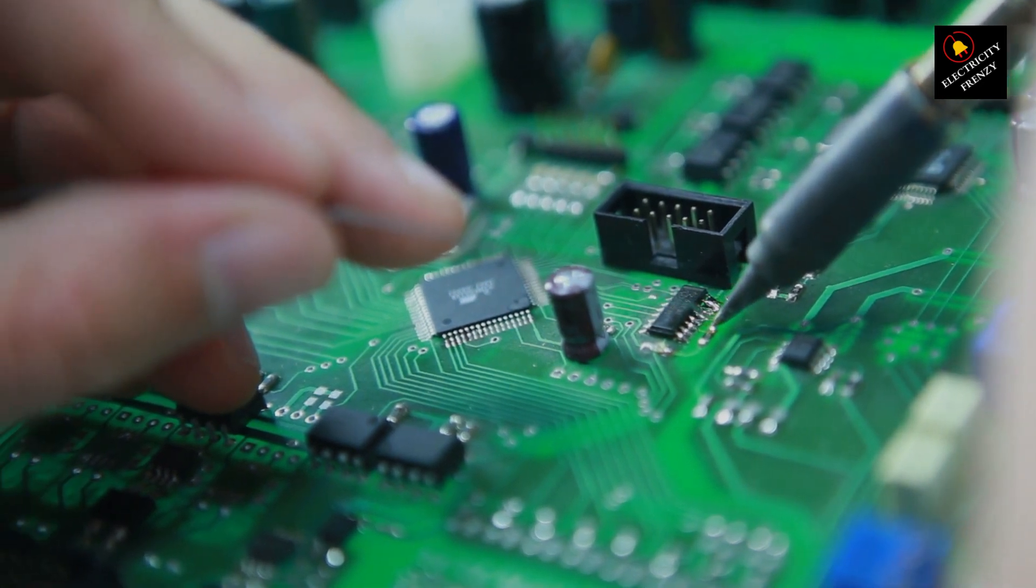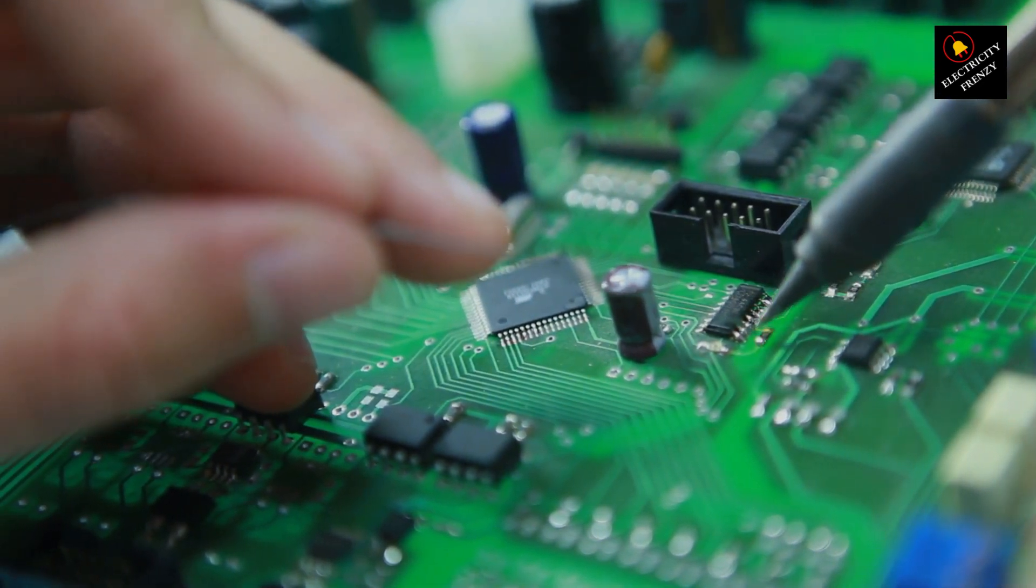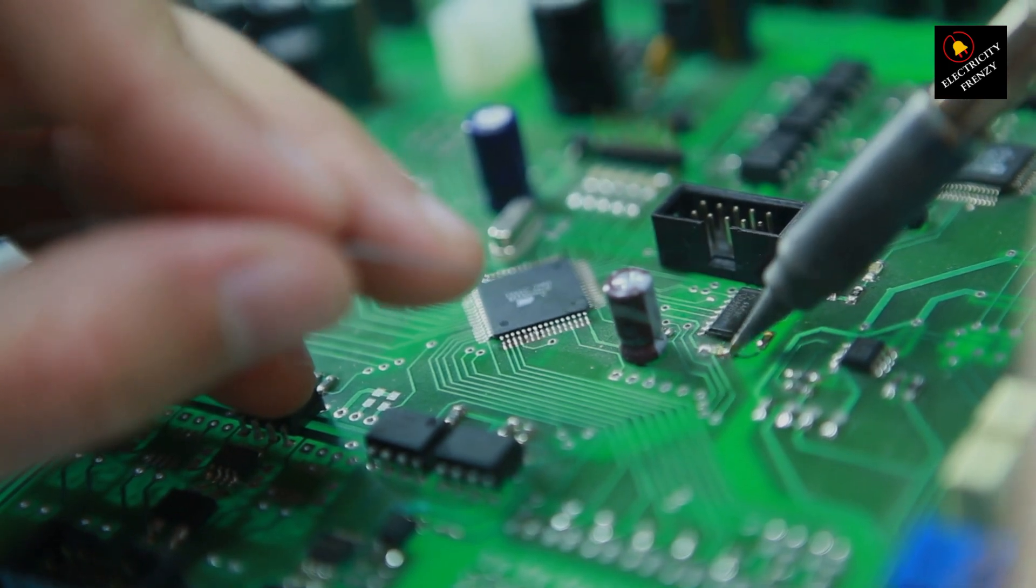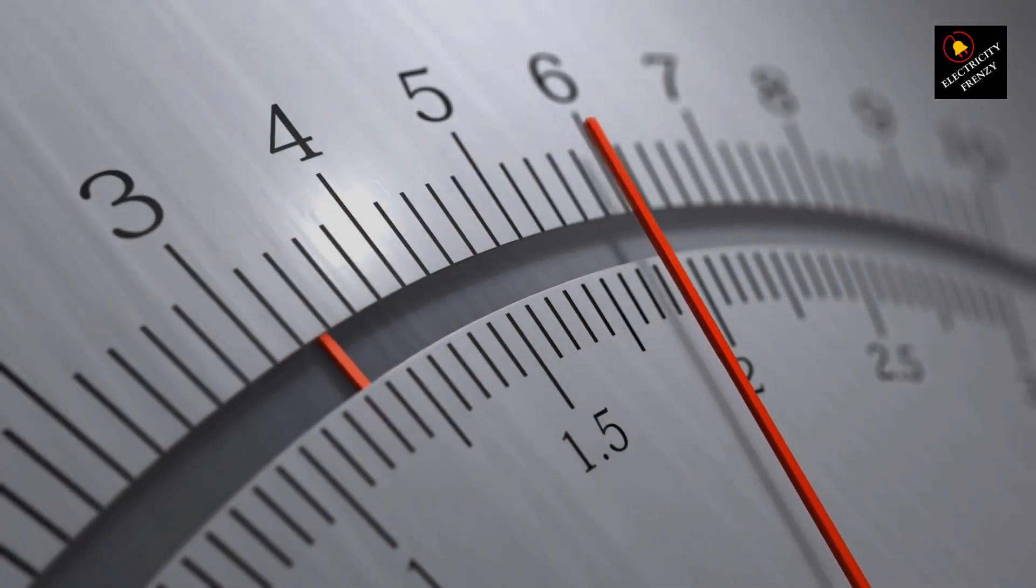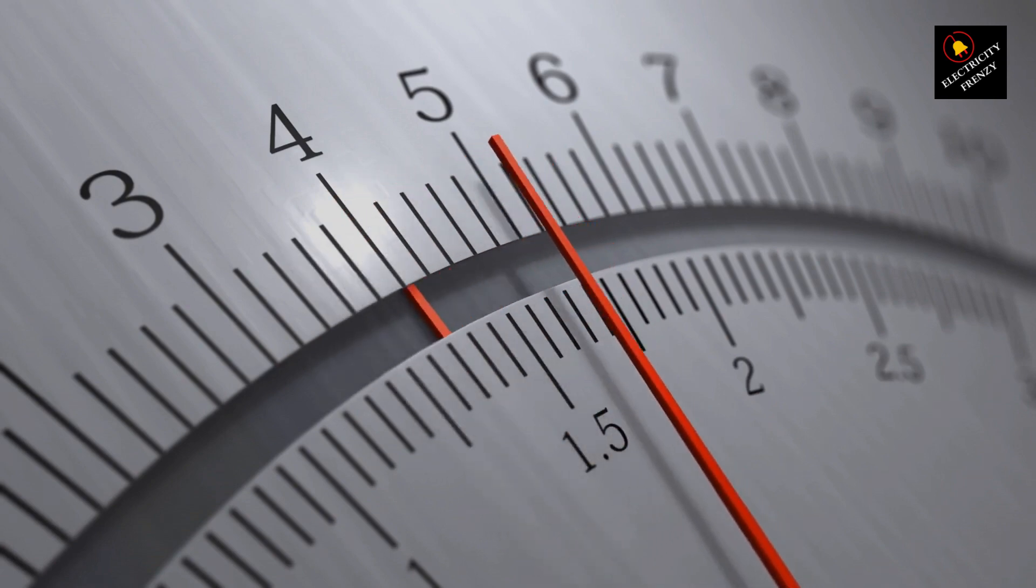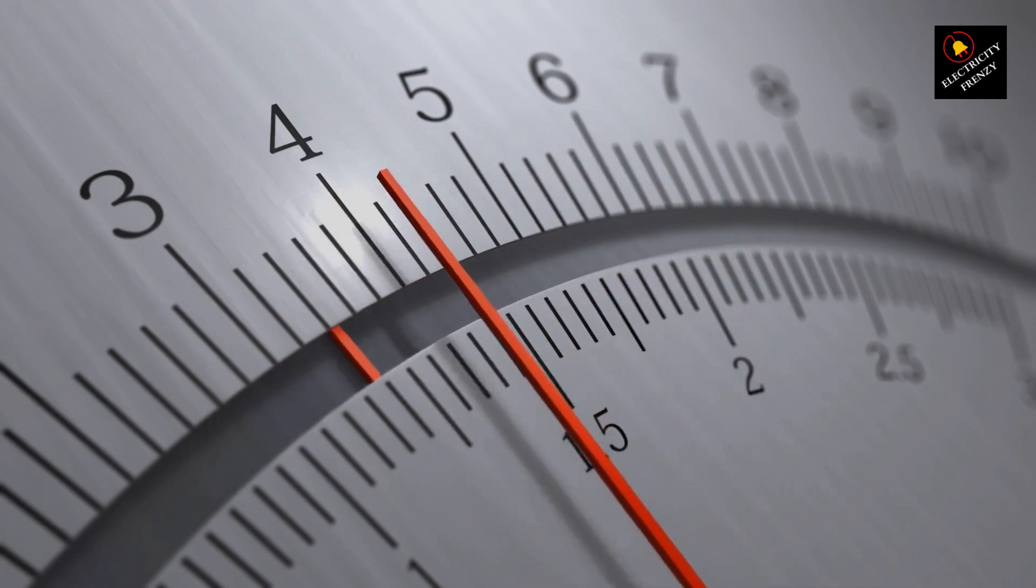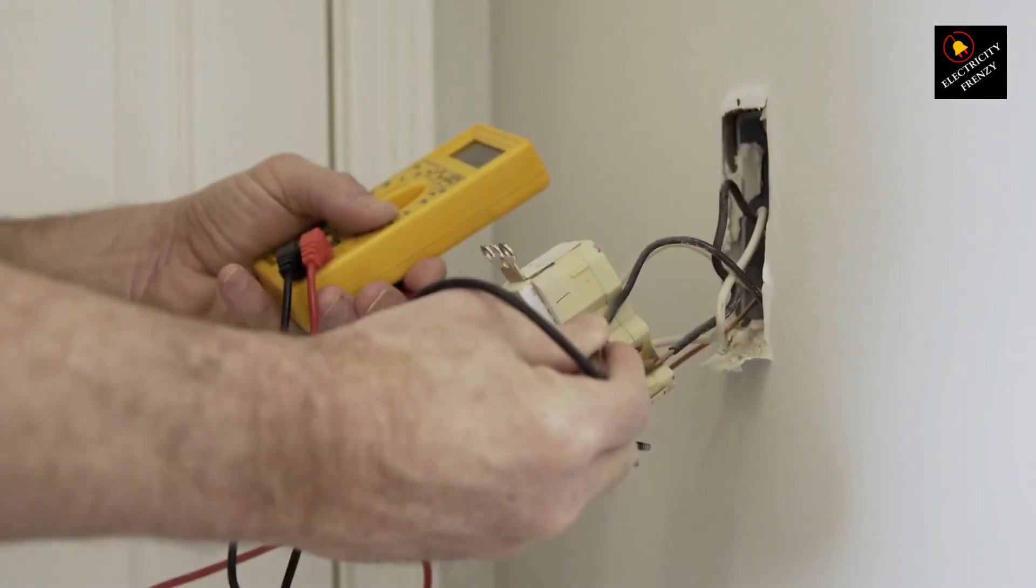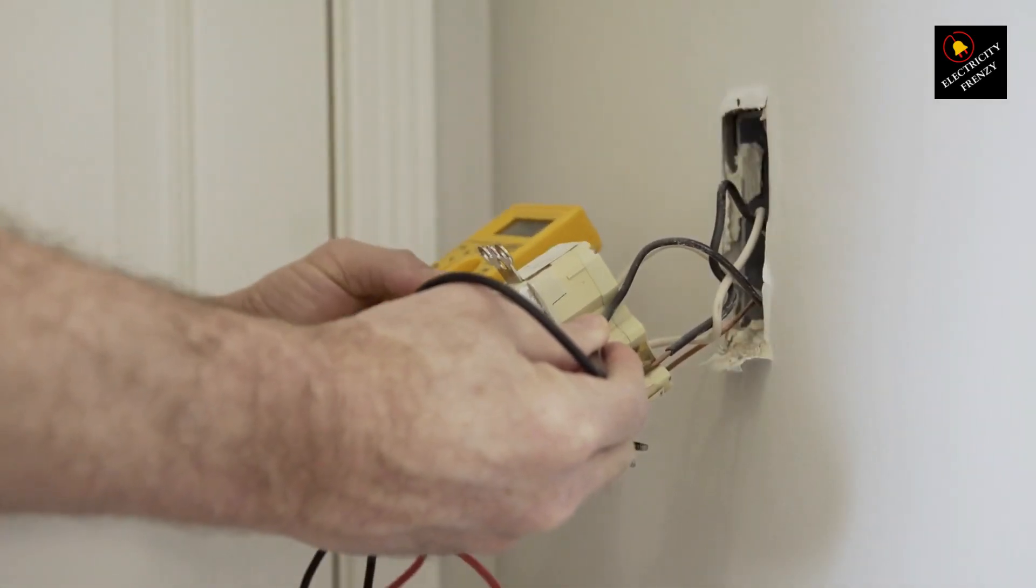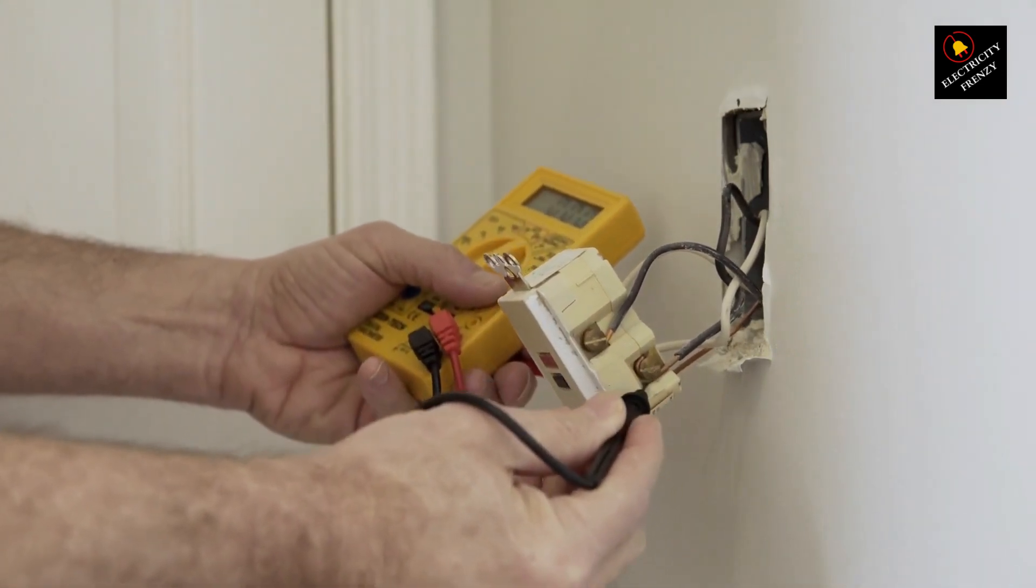Now, I know you're probably wondering, where can I find these magical voltage stabilizers? Well, fear not, because I've got you covered. I've done some research and found a high-rated voltage stabilizer on Amazon that you can check out. The link is right there in the video description below. It's always a good idea to read reviews from other customers to get a sense of how well a stabilizer performs in real-life scenarios.